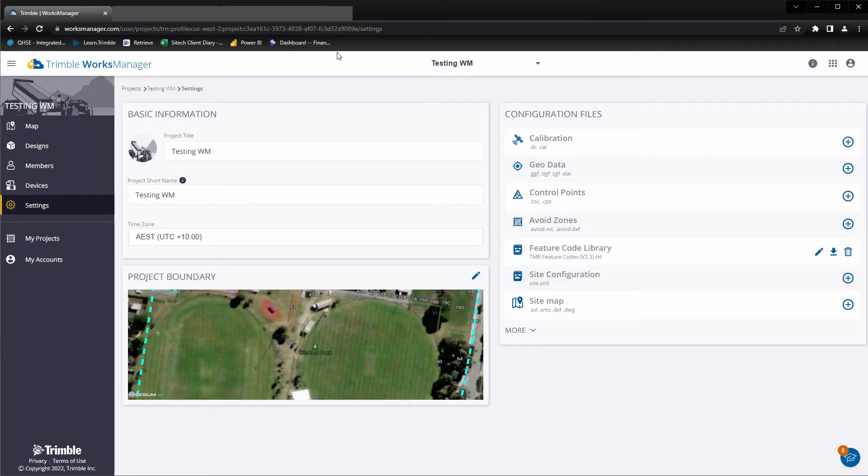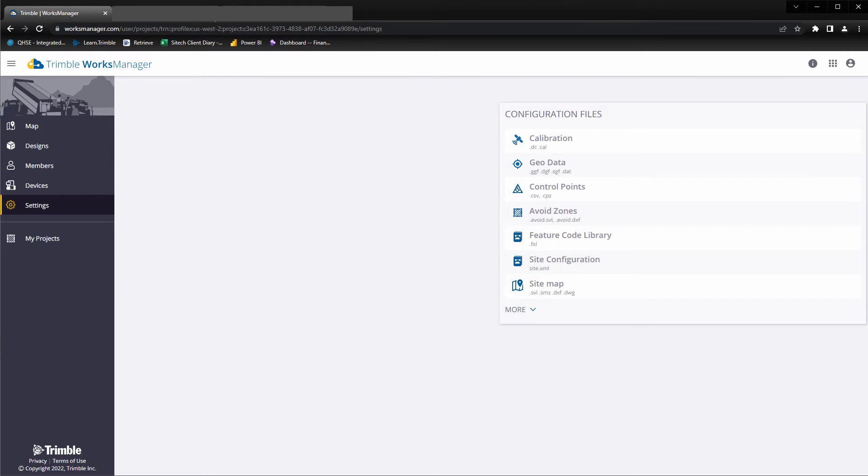If we go back to Works Manager and refresh, we will see the changes we have made reflected in the configuration files.